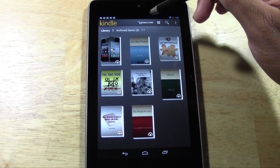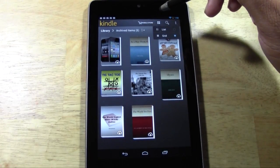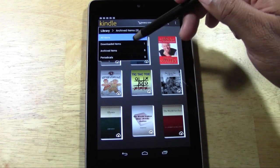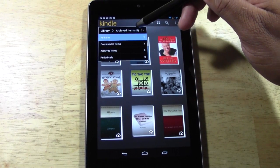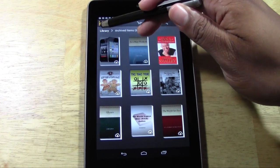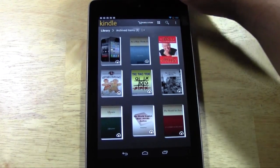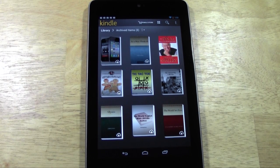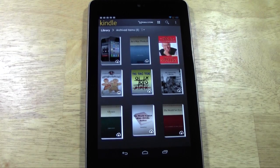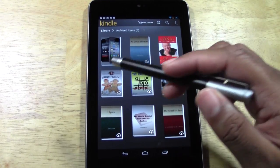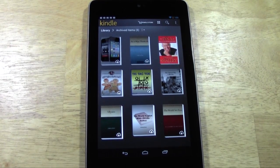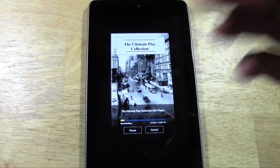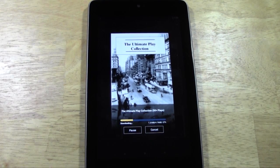When you first download the app, the first thing you'll see is a prompt to put in your email and password for your Amazon account. Once you do that, it will take you to your archived items — that shows all the books you've purchased. If you want to download one, there's a little cloud icon in the corner. Tap that cloud and it downloads right to your Nexus 7 in seconds.